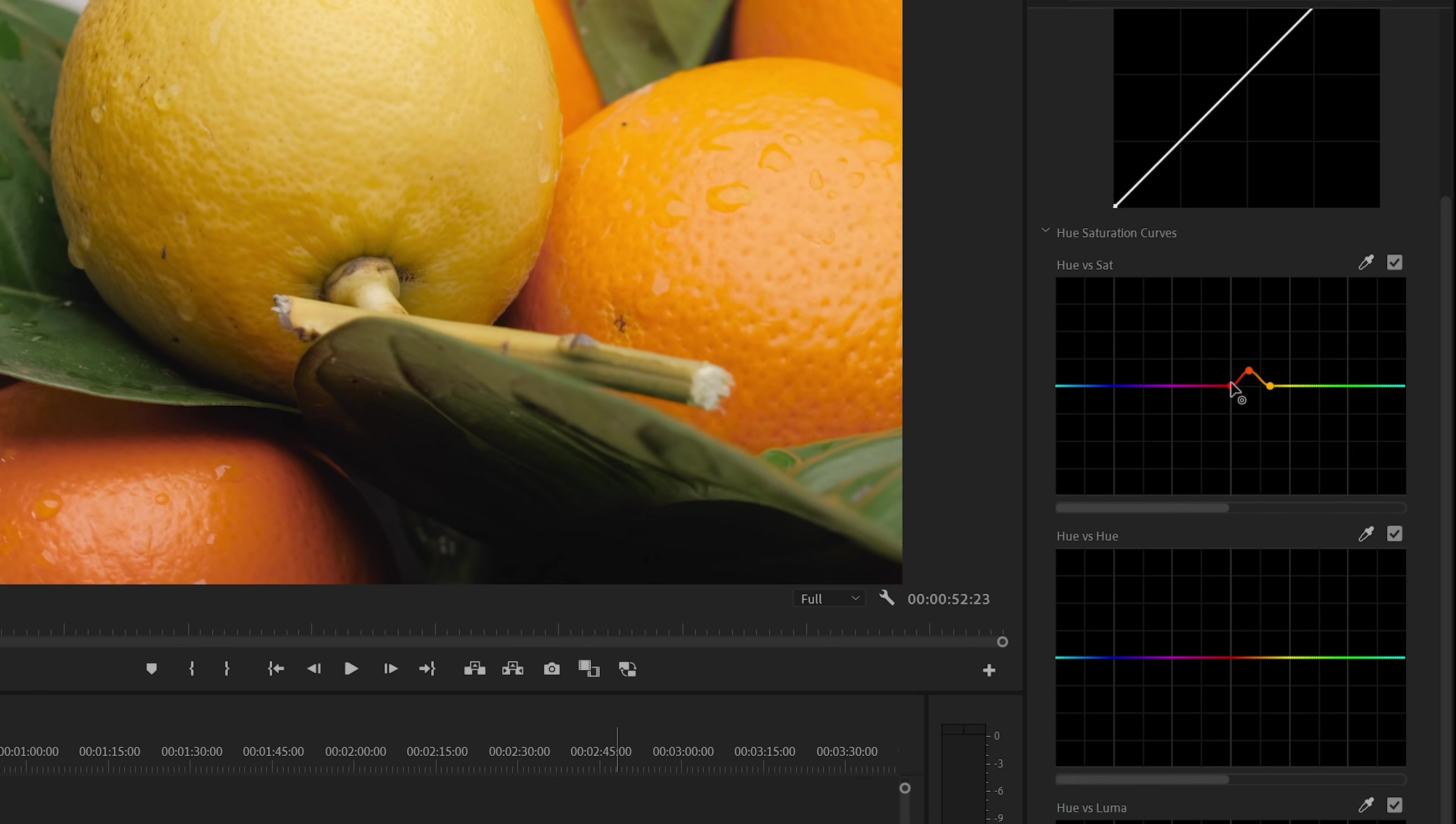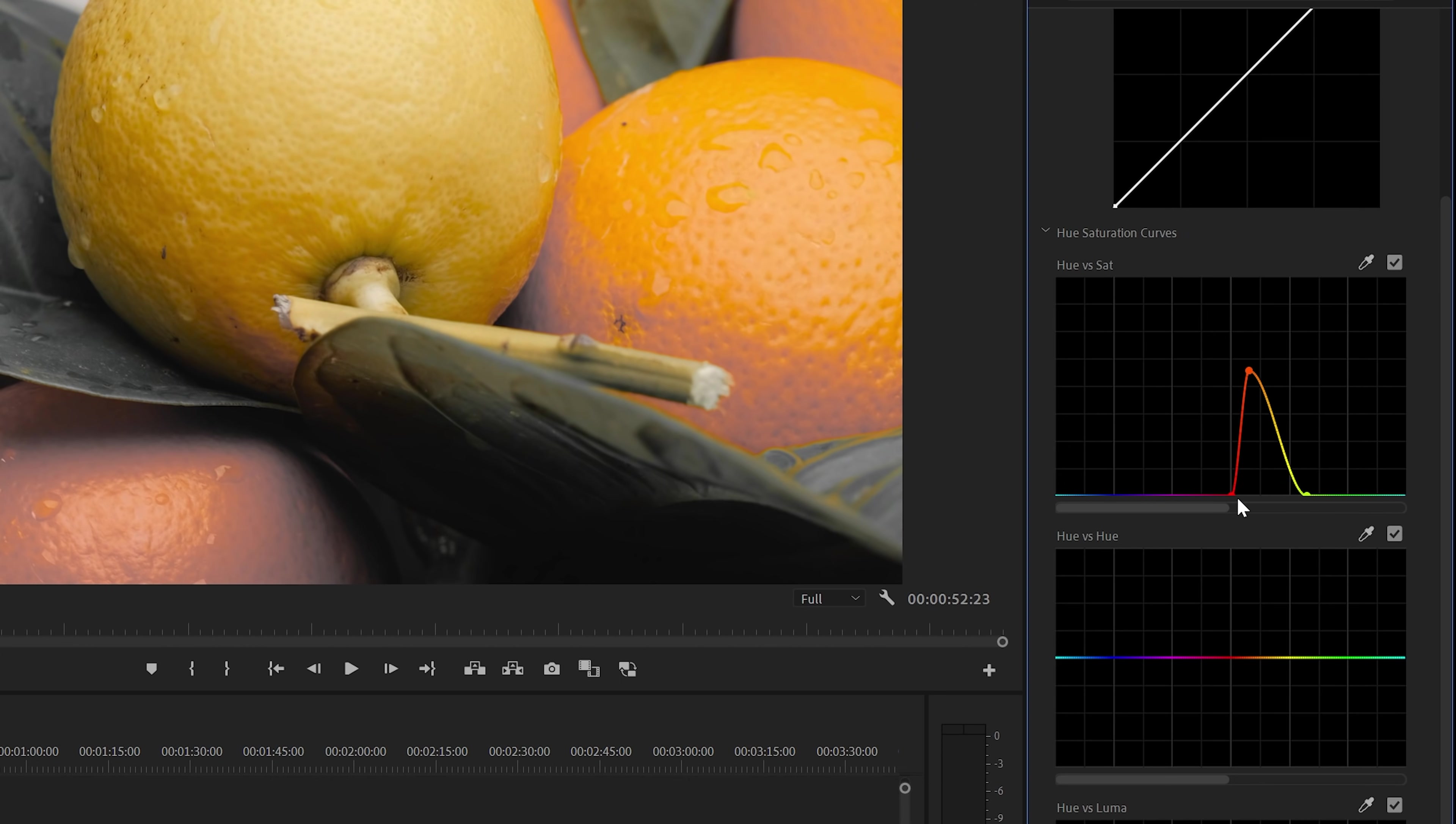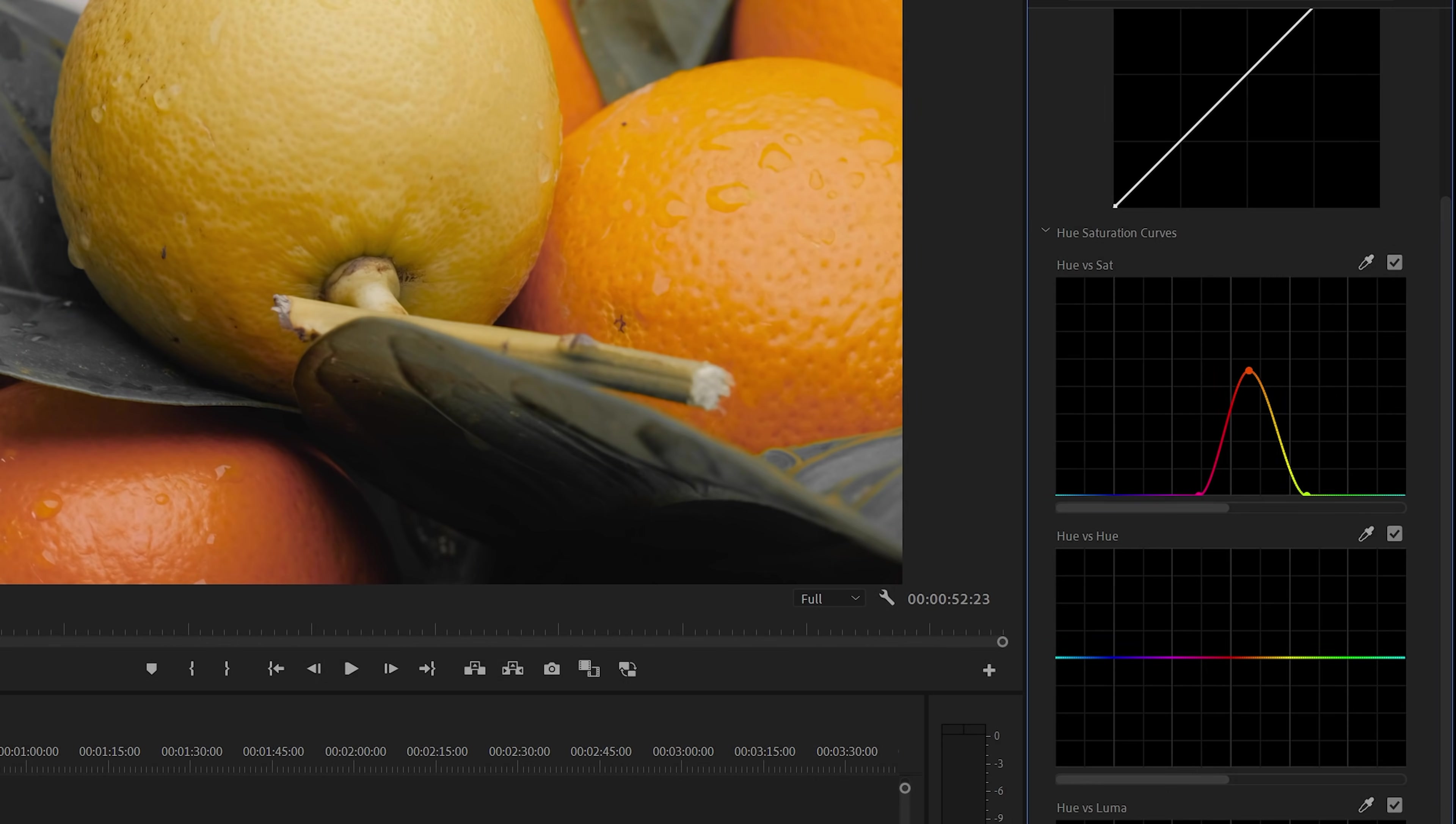You can also create the opposite by moving the outer dots up or down. If you move them down, you can desaturate everything except the orange Hue range. And if needed, you can also extend this range by moving the dots to the left or the right. Of course, this is an extreme example, but this way you can really see the power of this control.